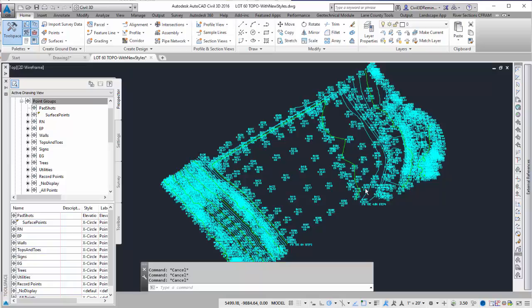Point groups can help us organize our drawing. We can do everything that I'm going to do with layers, but we can also use point groups.